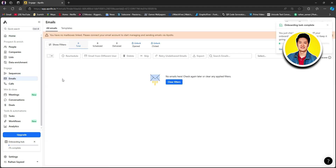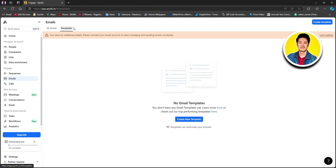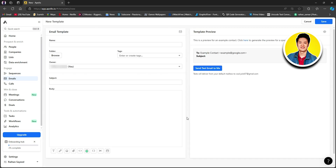You will be here on the emails page. Here you will get to see data like total, scheduled, delivered, opened, and clicked, and you'll be able to view all of that information right here. Now, let's go ahead and click on templates. Here you can see there are no email templates, so let's go ahead and click on create new template.